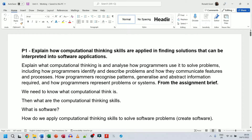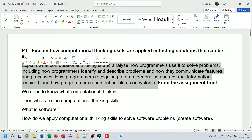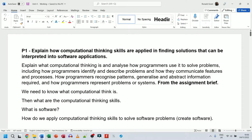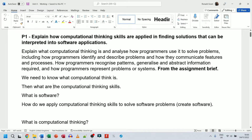I've copied in everything that needs to be done for P1: explain what computational thinking is and analyze how programmers use it to solve problems — including how programmers identify and describe problems, how they communicate features and processes, how they recognize patterns, generalize and abstract information, and how they represent problems or systems. This is a really clear criteria. We need to know what computational thinking is, what the skills are, what software is, and how we apply those skills to create software applications.